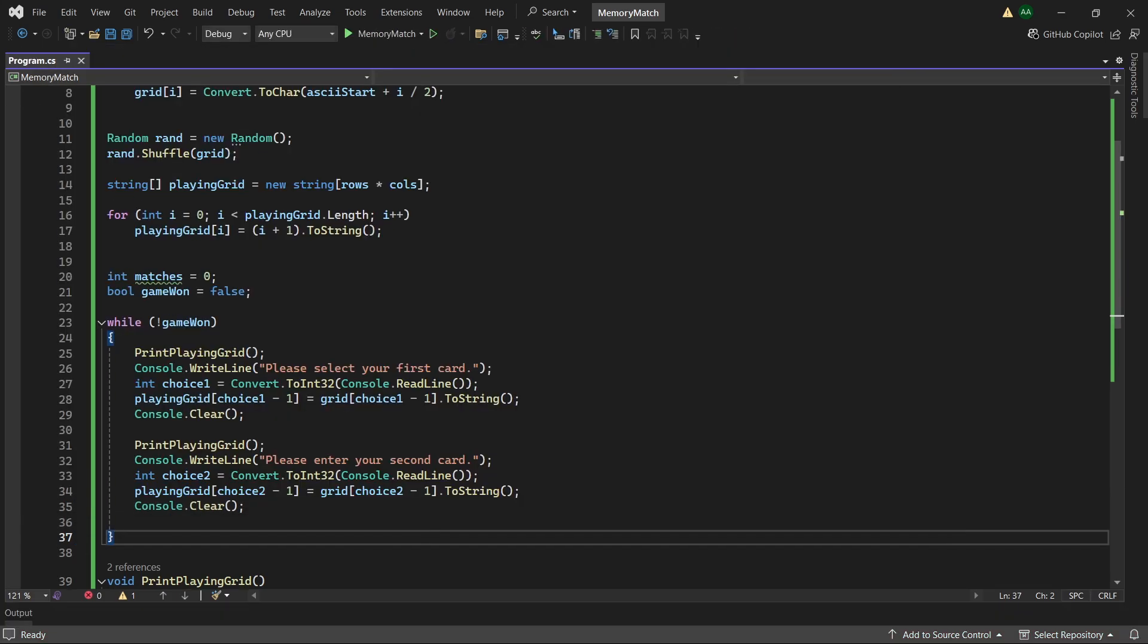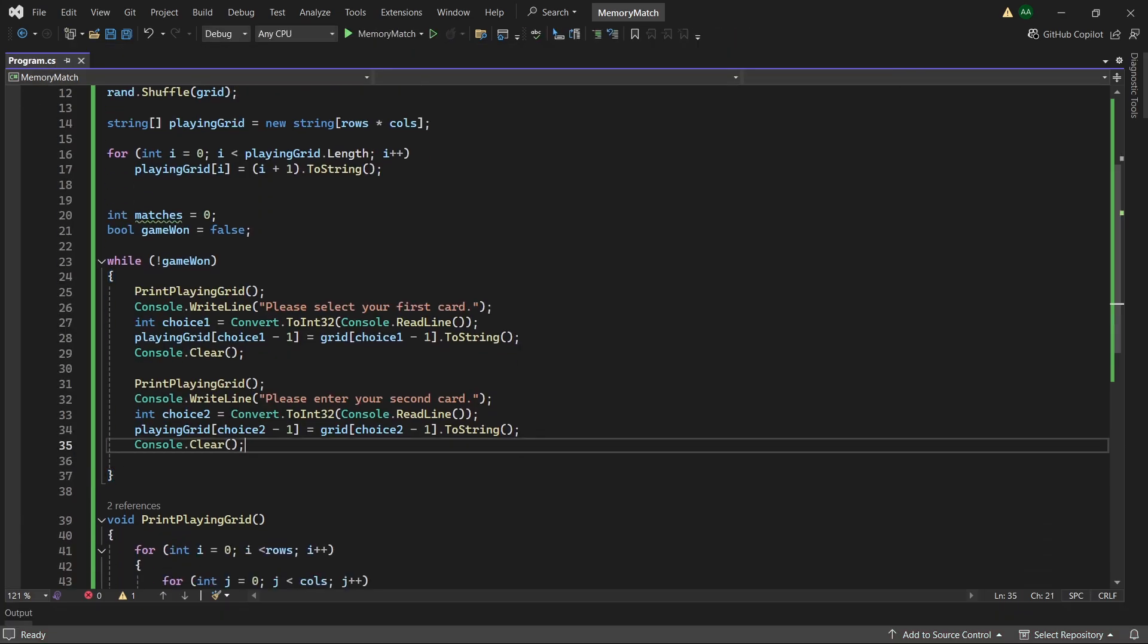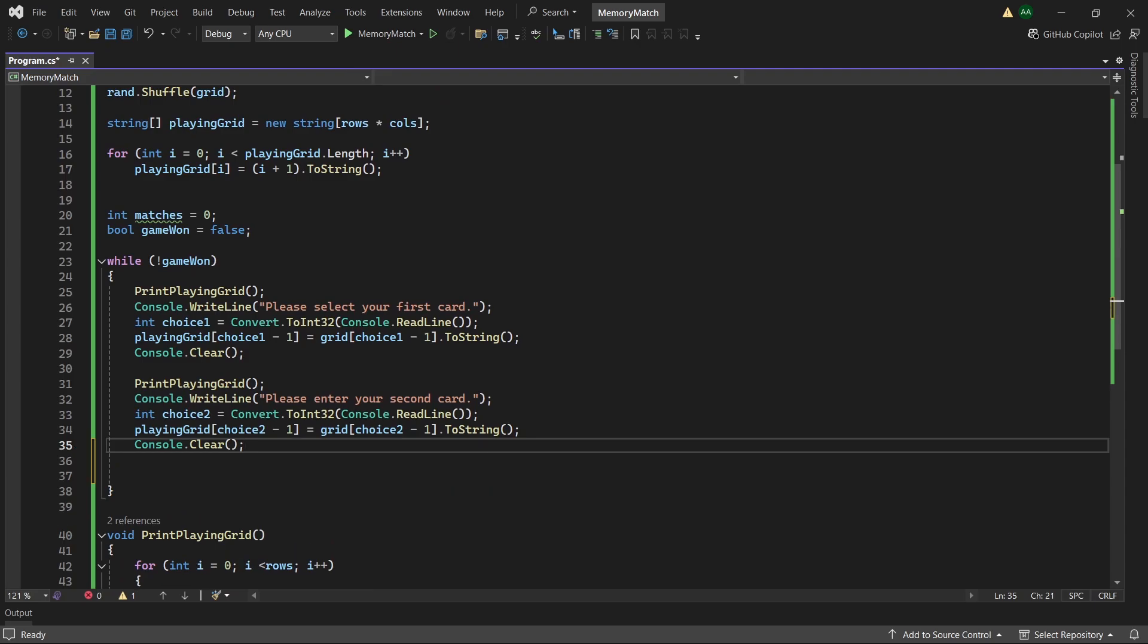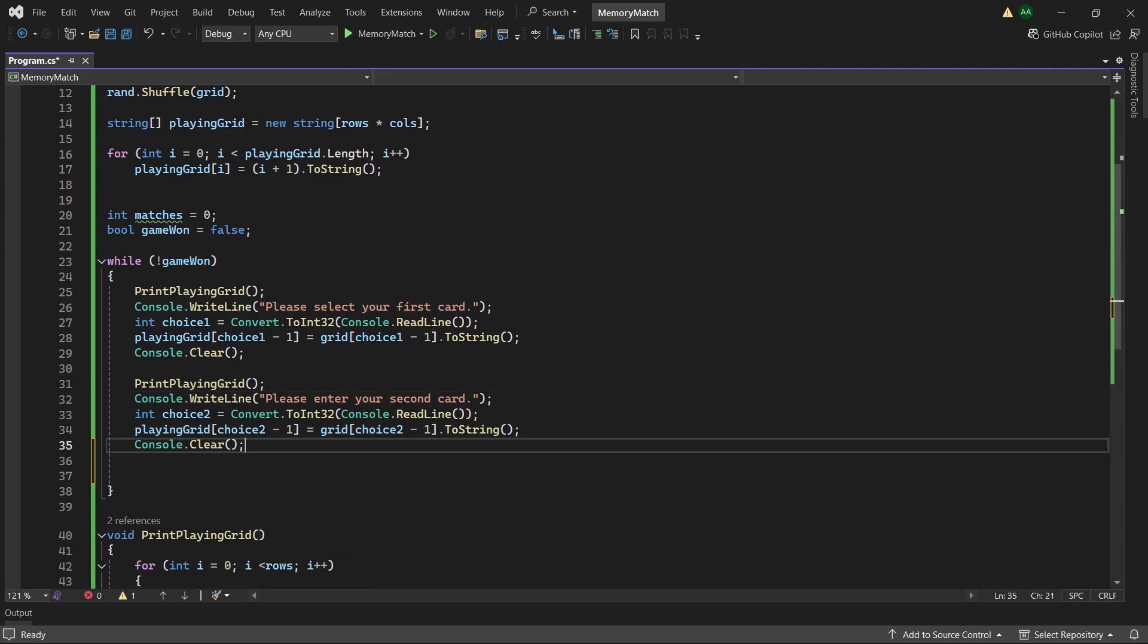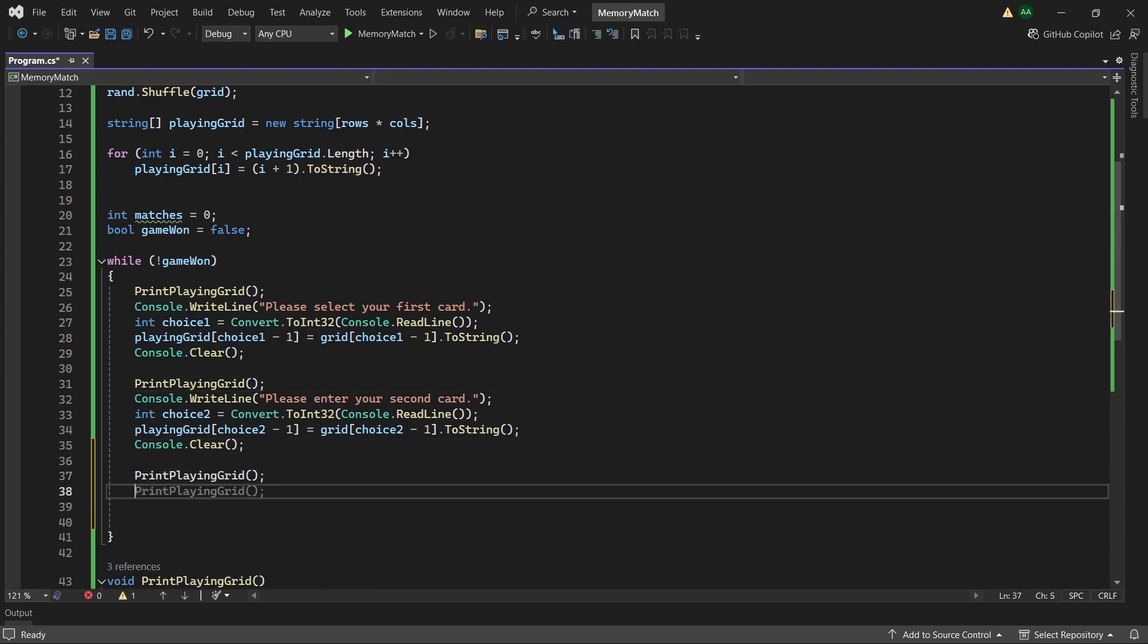So here we would have a match. So let's go back to our code and work on what to do if we have a match or we don't have a match. So on the end of our console.clear, we want to print the grid again here, which will show the two letters you've chosen.